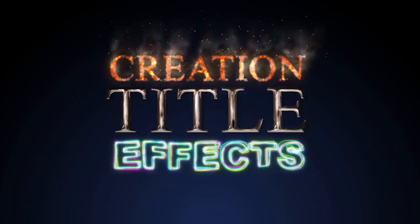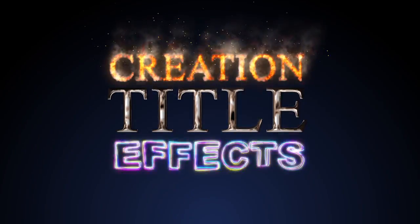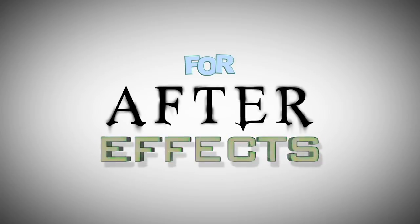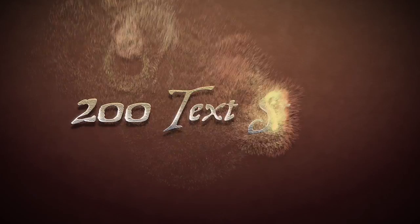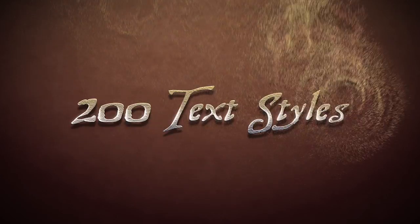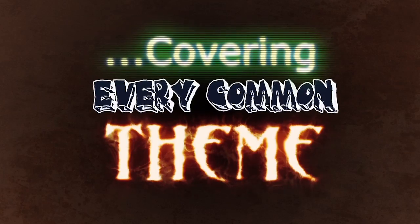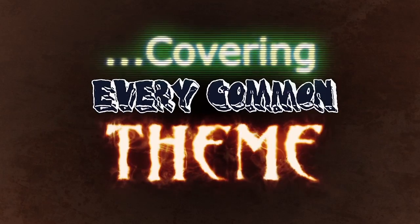Hi, I'm Noel with CreationEffects.com and this is the tutorial for Creation Title Effects. A quick overview if you don't know what it is, it's an After Effects template with 200 high-quality titles that cover lots of different themes, styles, and genres.